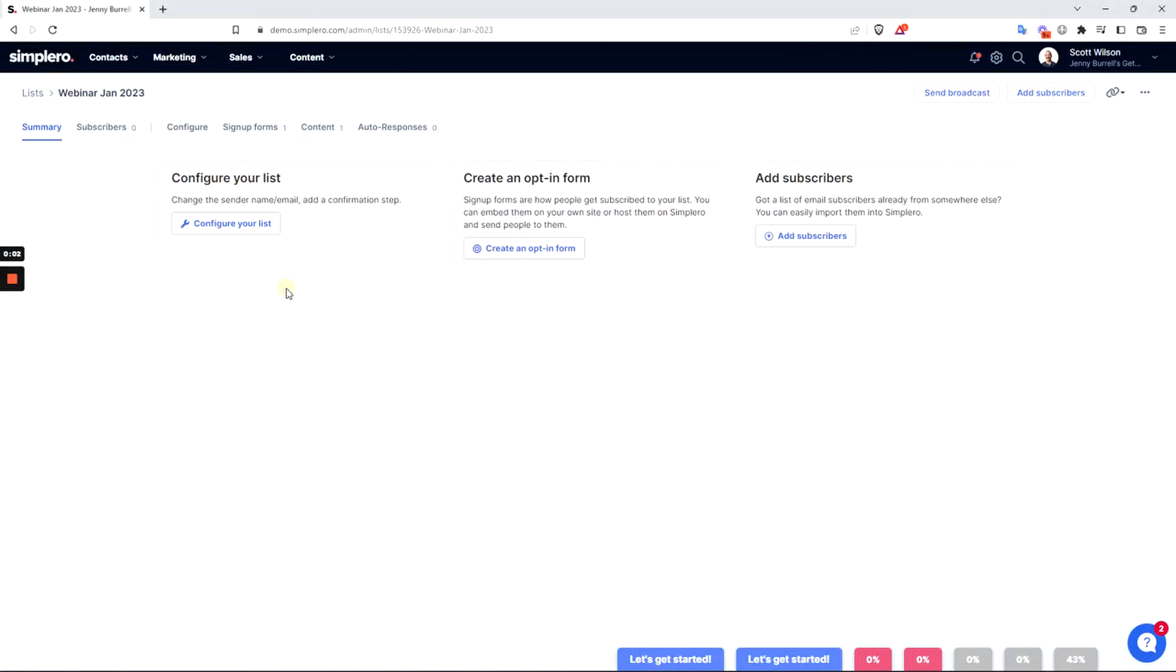In Simplero, you have the ability for people to sign up for a list. What can be really helpful is to have an auto-response or auto-responder series that's set up to send automated emails to people, starting with a thank you message and continuing with checking in with them after they have subscribed to your list.